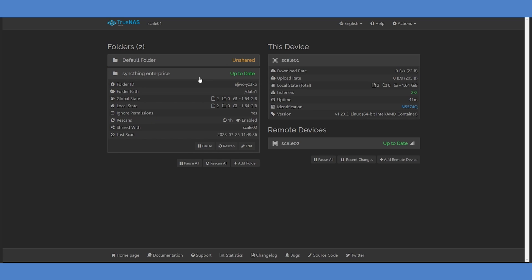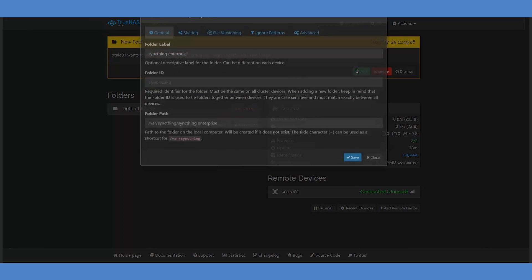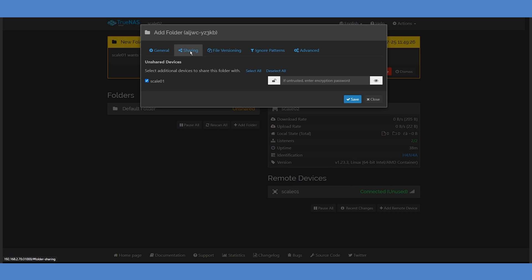SyncThing will begin scanning the local contents of the folder and indexing it for replication. We can now switch to our second SyncThing instance, which has raised an alert in its icon. The note shows an incoming request from Scale01 to share the folder, as well as any descriptive label you might have assigned. Click Add to enter the Sharing Wizard on Scale02. You'll notice that the descriptive label and the folder ID are pre-populated, but we'll need to change the folder path to match the mount point of our dataset on this system. In this case, we set the Scale02 system up to use a mount point of Data2, so this should be entered here.